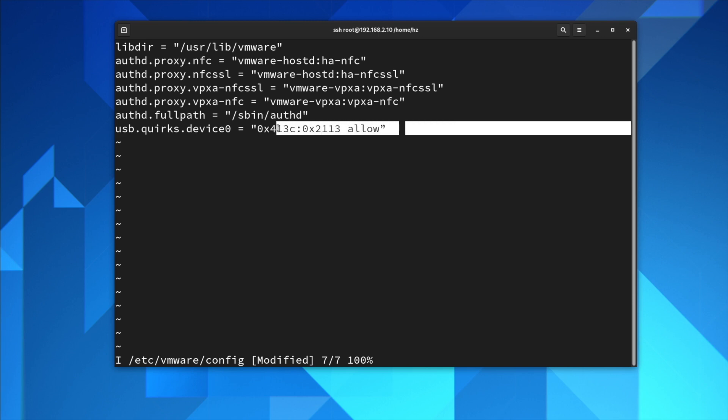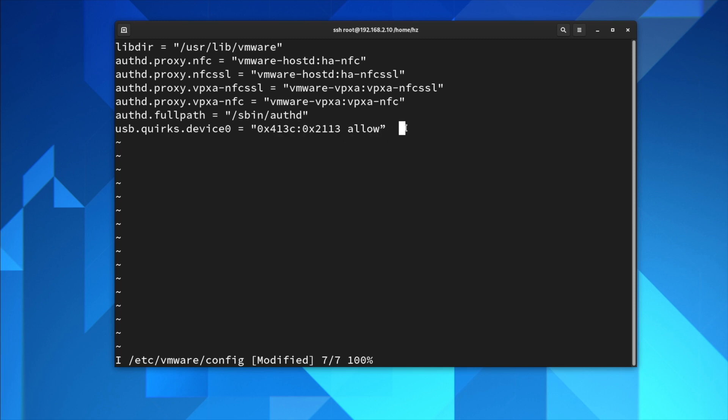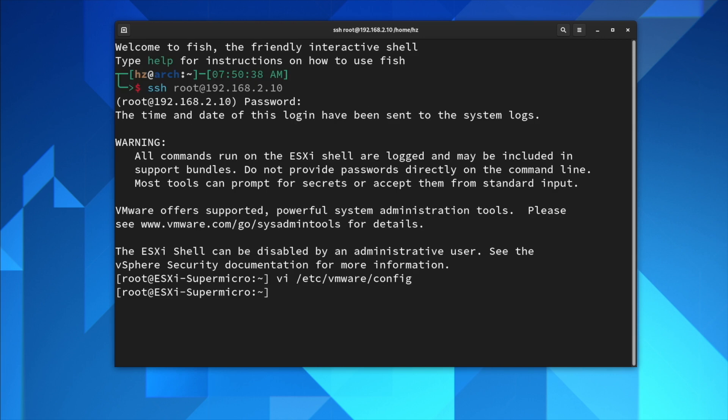Once you save the file, unfortunately you need to reboot your ESXi server again. I know in the first step you already rebooted, but this time you have to do it one more time. The reason is this particular virtual machine configuration file is read during the system boot process. So if you don't reboot it, the setting you just changed won't be effective.